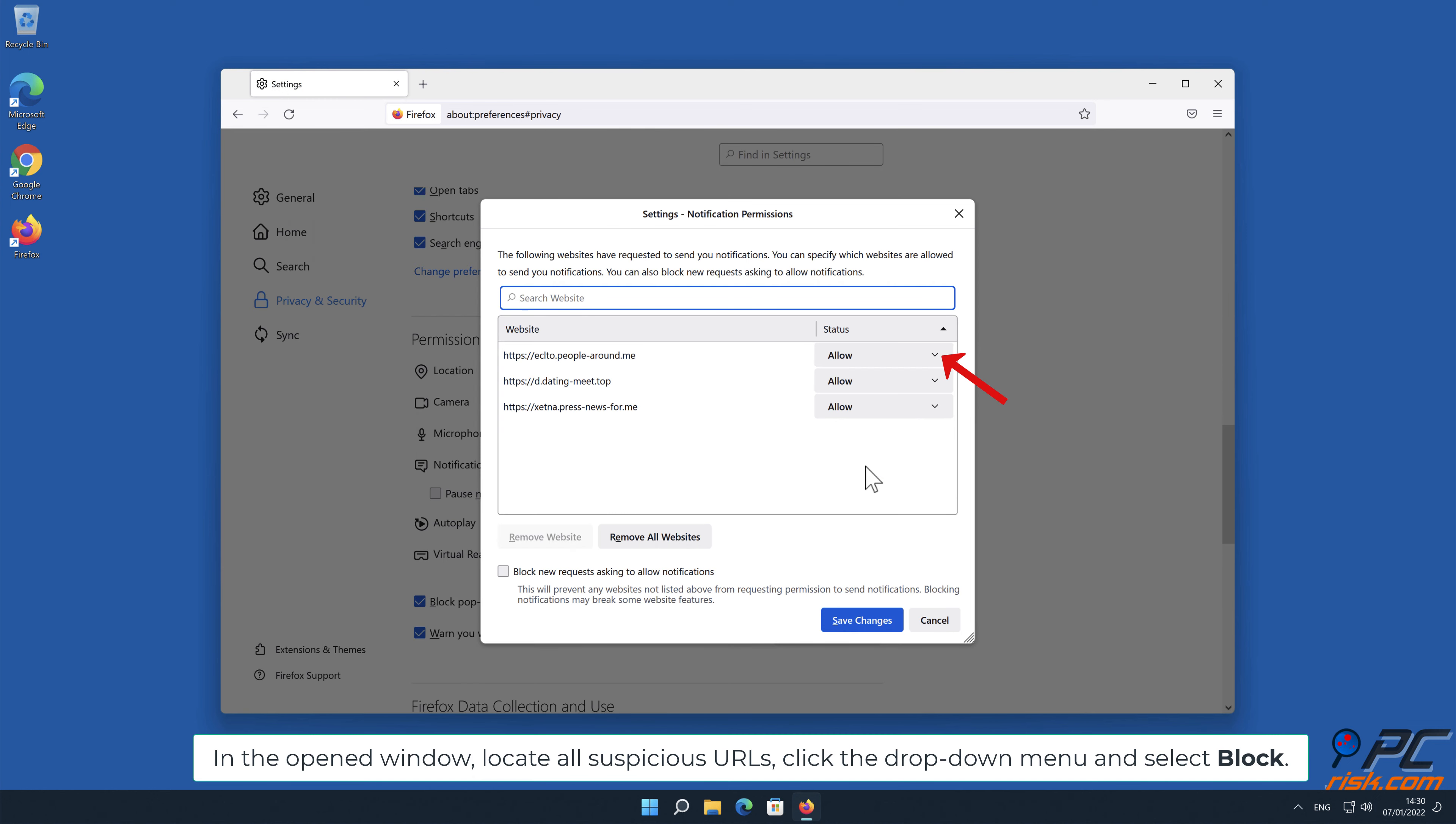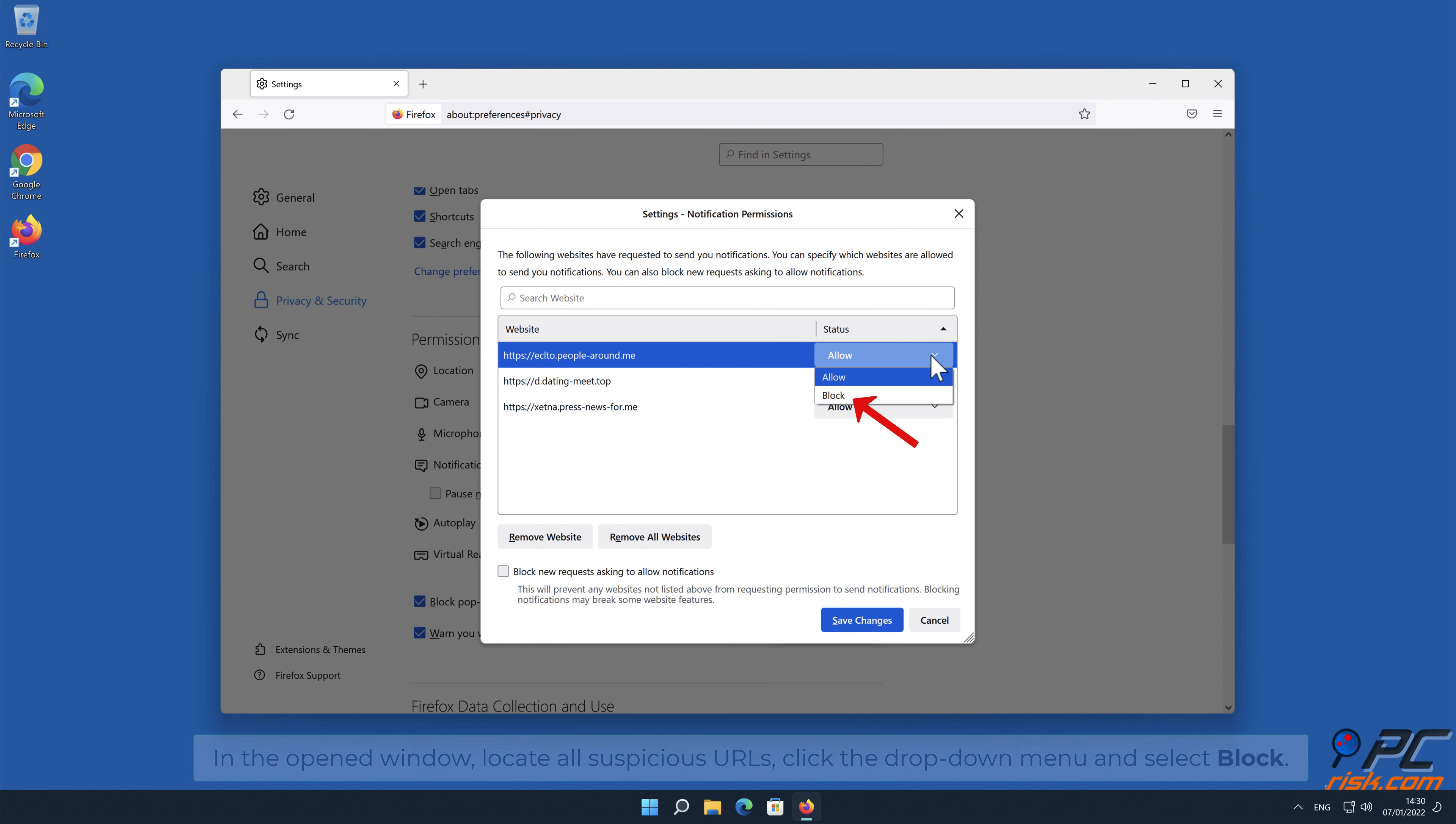In the open window, locate all suspicious URLs, click the drop-down menu and select Block.